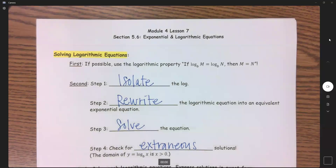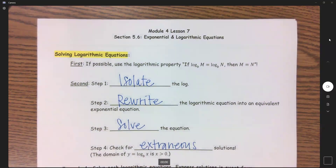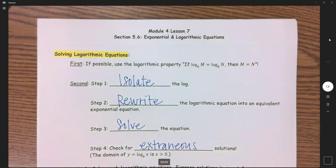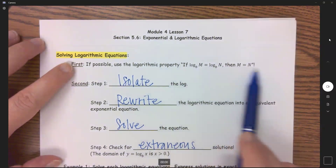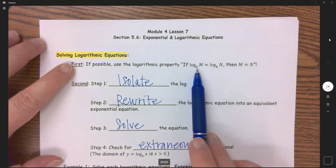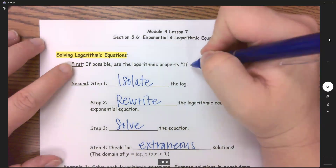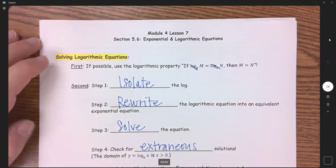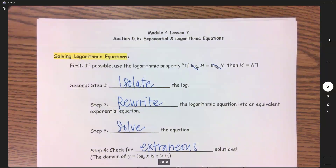Even though this lesson is called exponential and logarithmic equations, we are going to start with solving logarithmic equations, because this is how your homework starts as well. You have two different options for how to solve log equations. First, if it is possible, we want to use this property: if log base B of M equals log base B of N, we can cancel those out and set them equal to each other. You have to make sure there's nothing else going on.